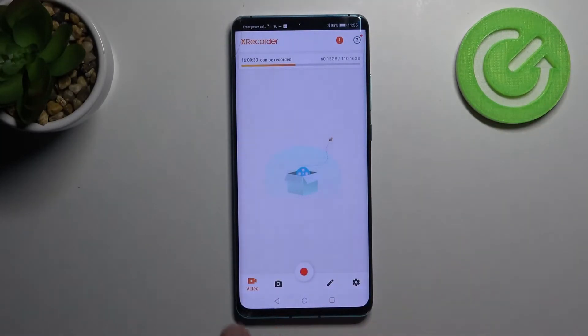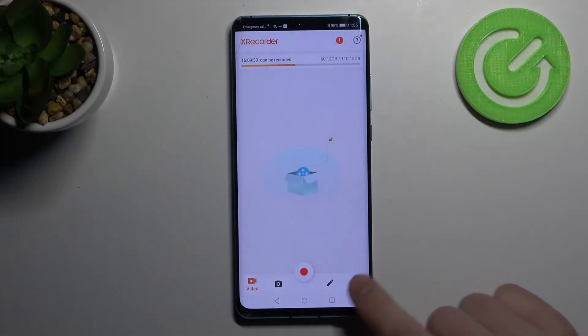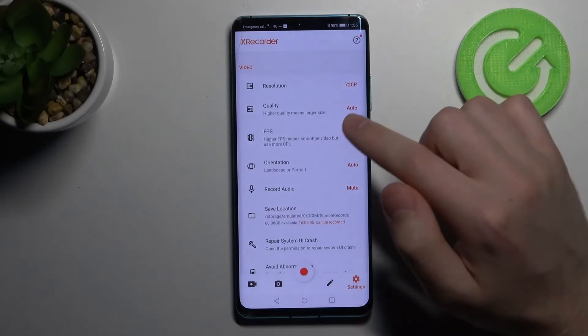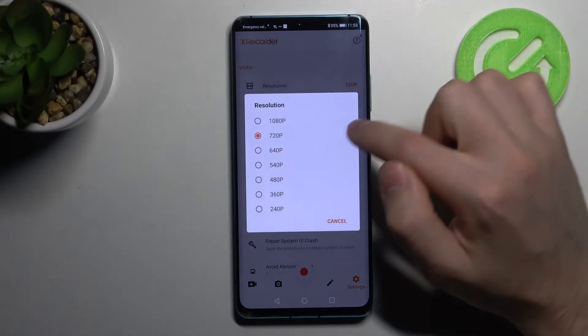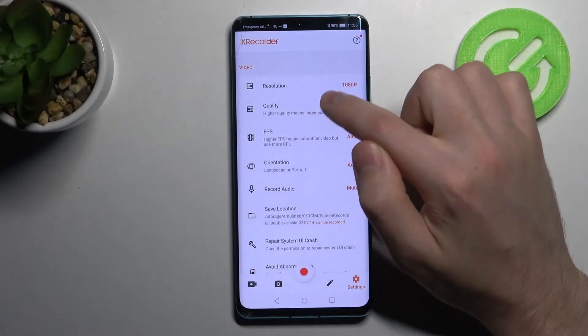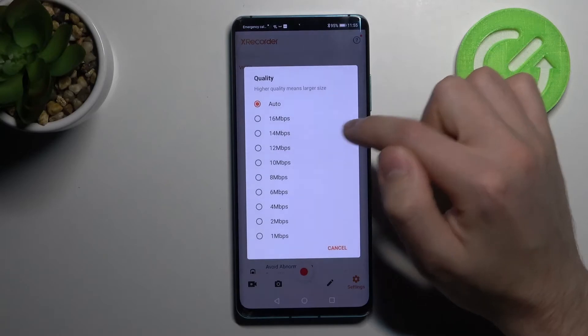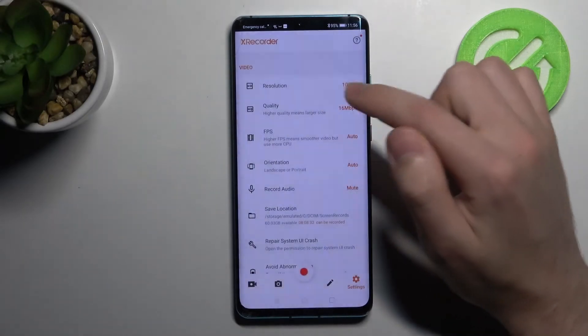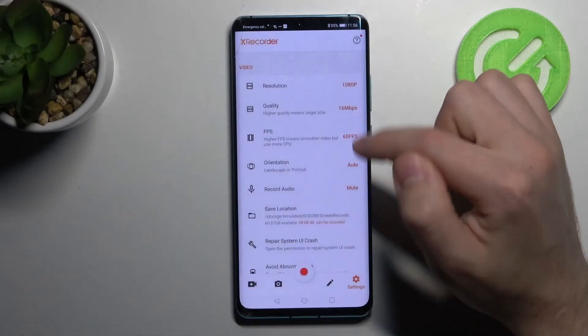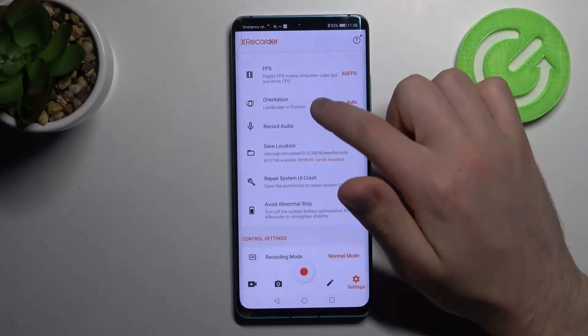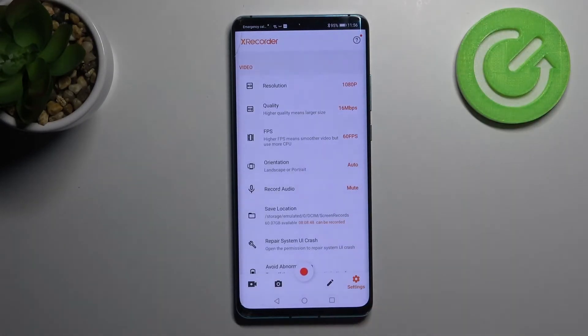At the bottom we have settings, so click it. Here we have the resolution of our screen recorder, quality, FPS, and other options.